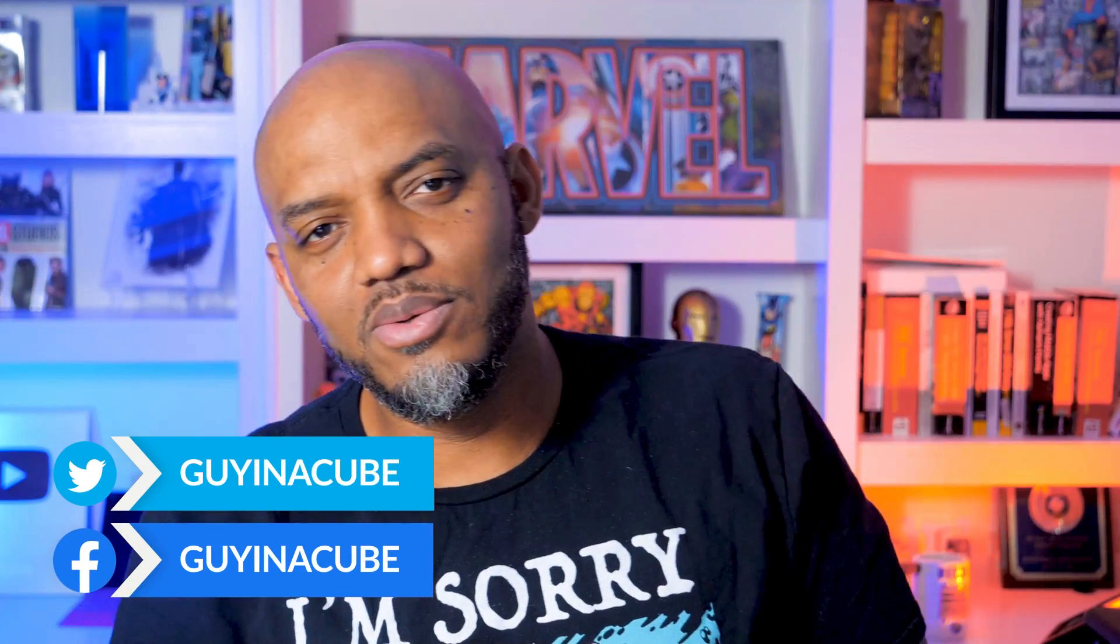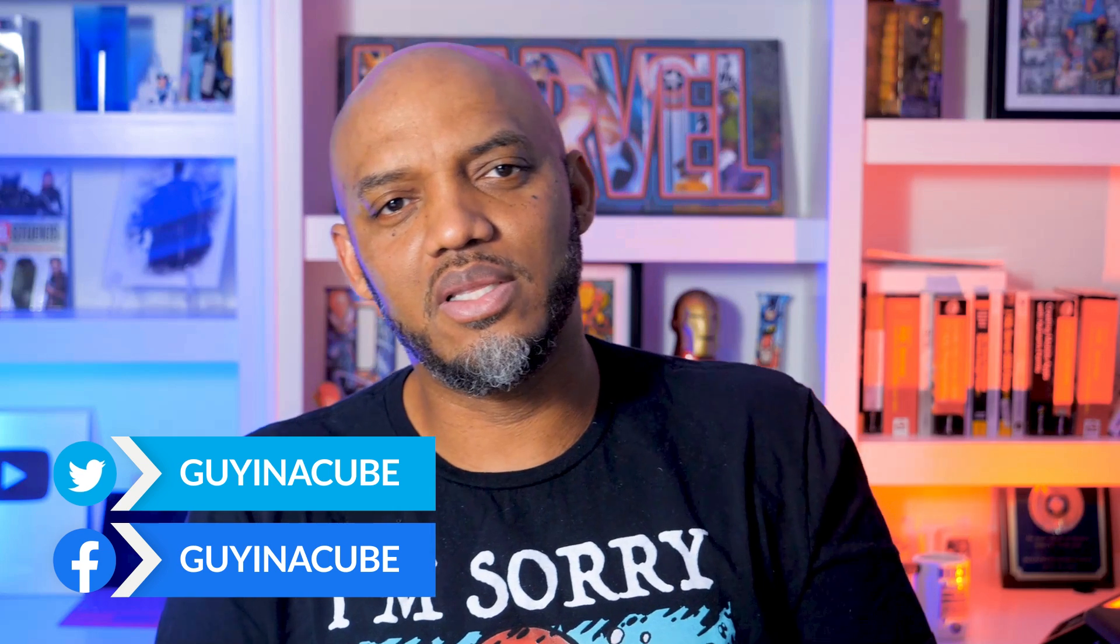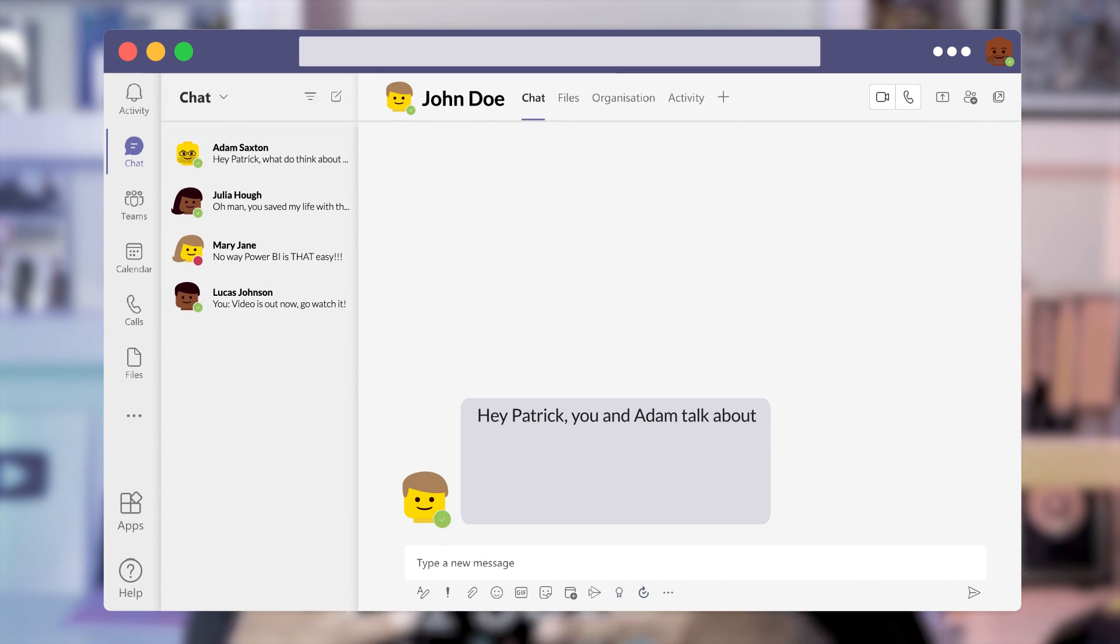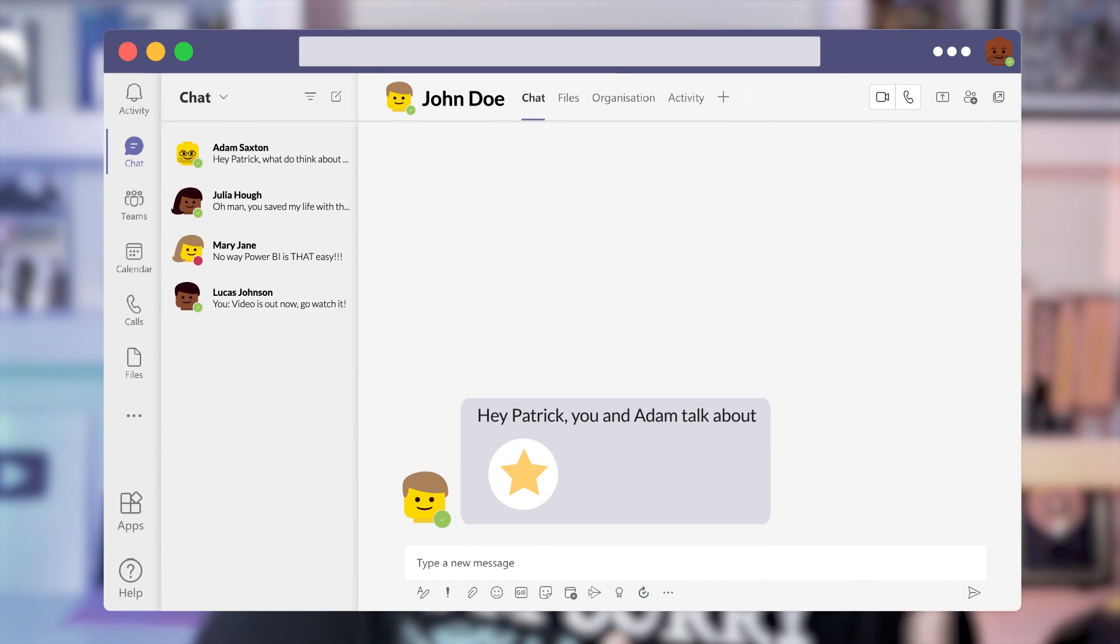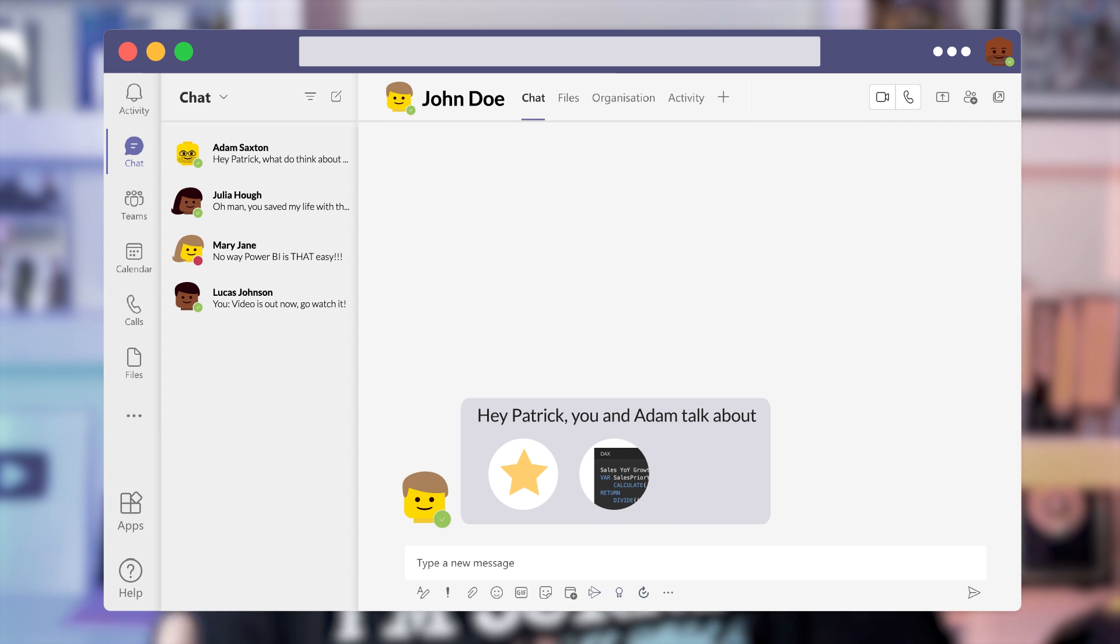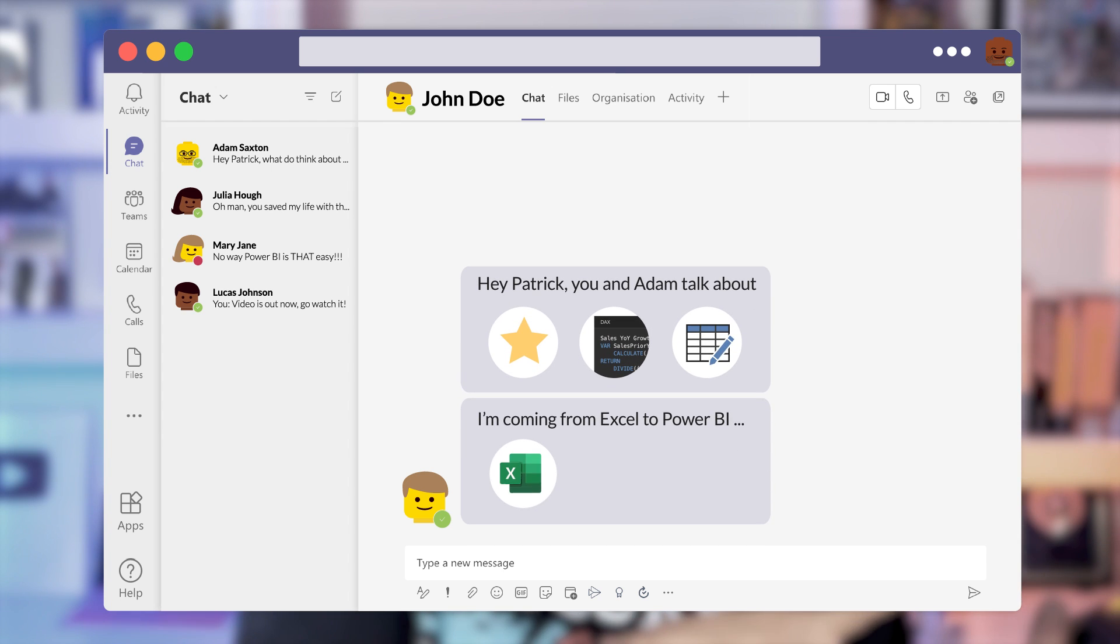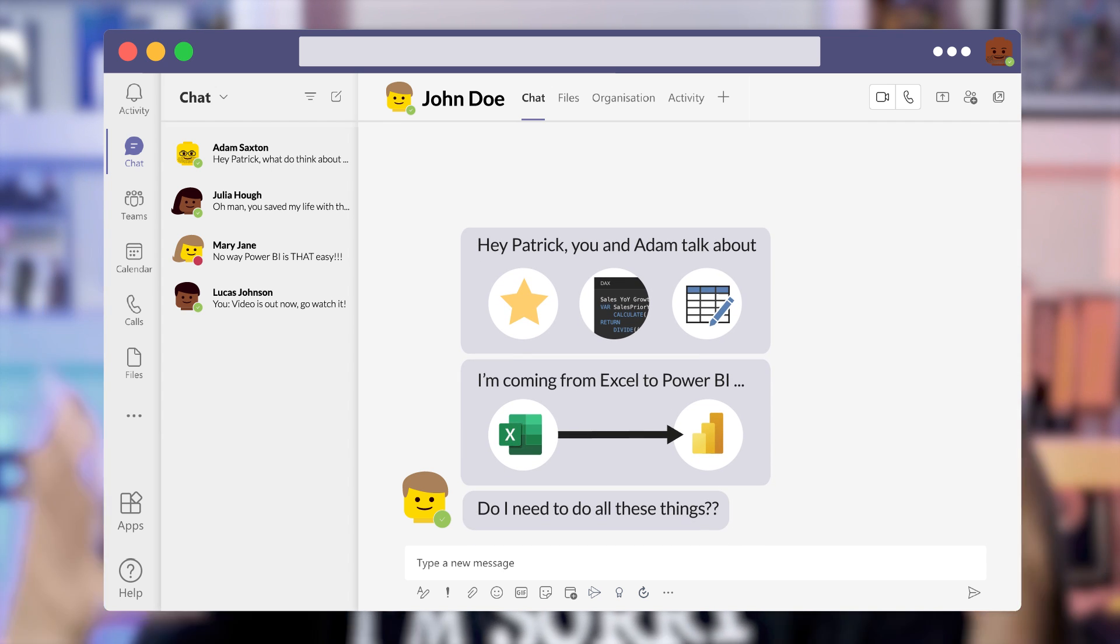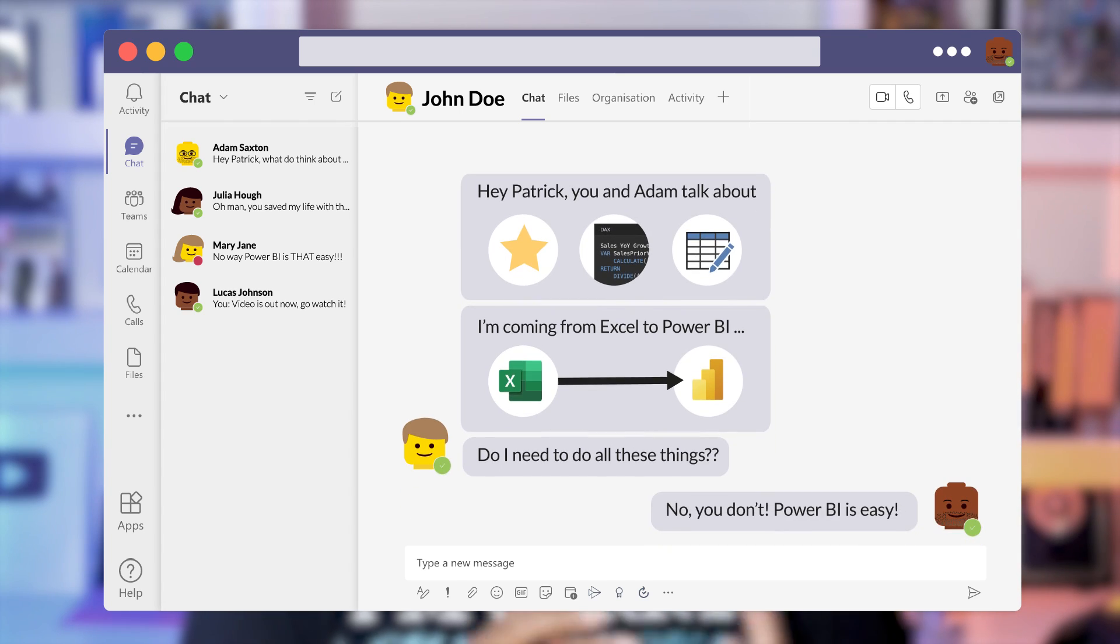What's up? This is Patrick from GuyanaCube. I'm talking to a lot of people recently about Power BI, and people are like, hey Patrick, you and Adam talk about star schemas, you talk about DAX, you talk about Power Query. I'm coming from Excel to Power BI. Do I need to do all these things before I can use Power BI? I'm like, no, you don't. Power BI is easy. And they're like, show me. And I'm like, stay tuned.